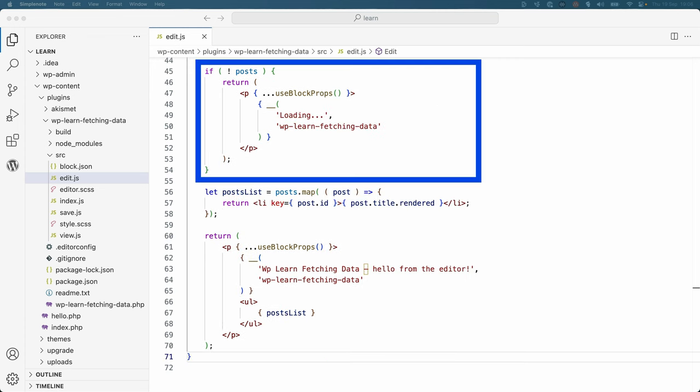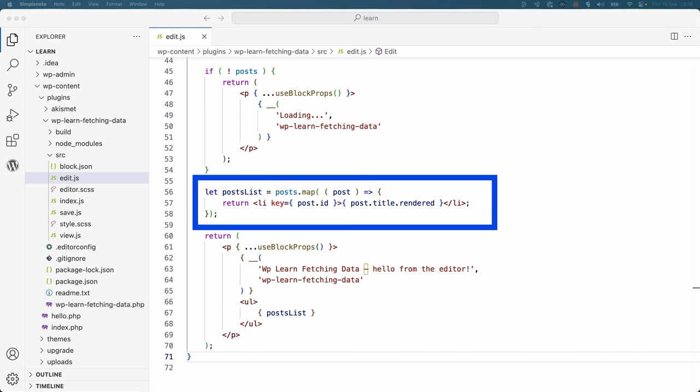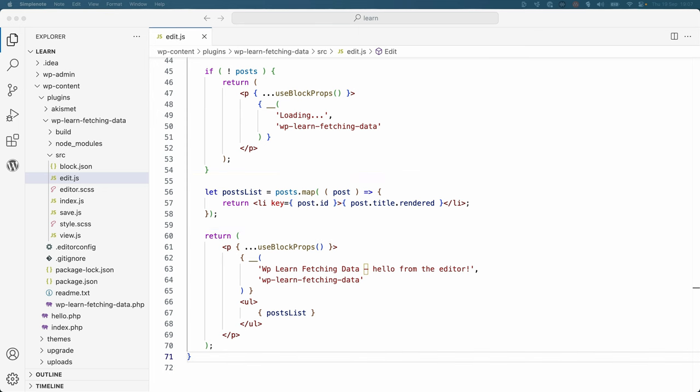If the post state variable is empty, a loading message is displayed in the block. The post state variable is mapped to an unordered list of posts, which is then returned by the block. By using these two hooks, when the API fetch promise is resolved, the useState variable inside the unordered list is updated with the list of users and displayed in the block.